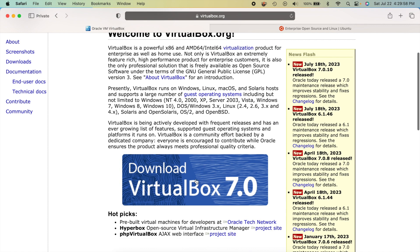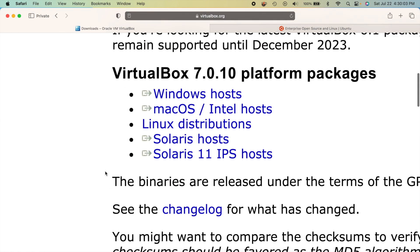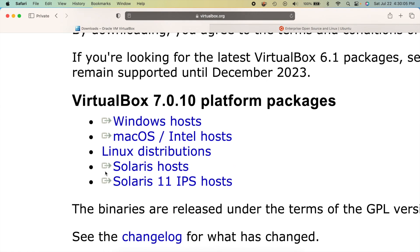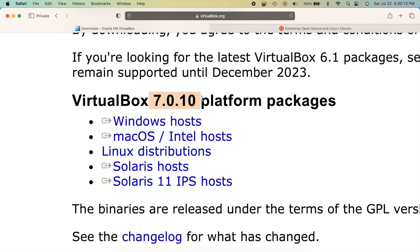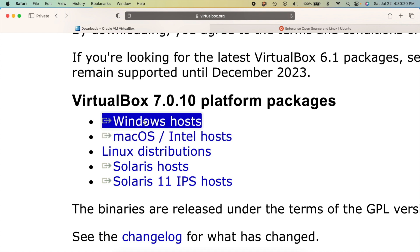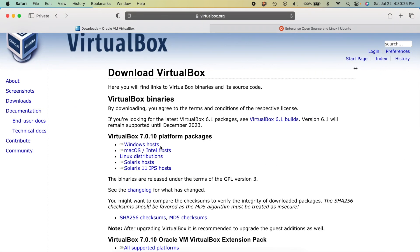Head over to virtualbox.org and click on the big blue download button. Depending on your computer, select the appropriate version — for example, I'm on a Mac so I'll click Mac OS Intel host. The latest version is 7.0.10 at the time of recording. If you're on Windows, click Windows. Once it downloads, open up the DMG or executable file.